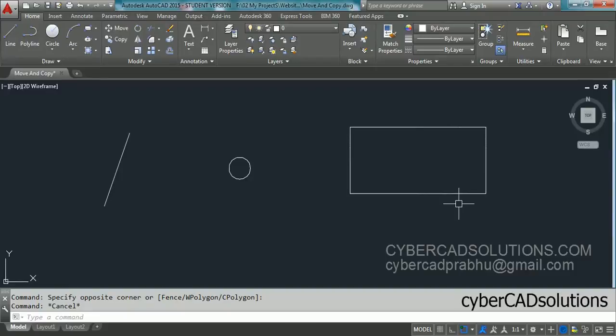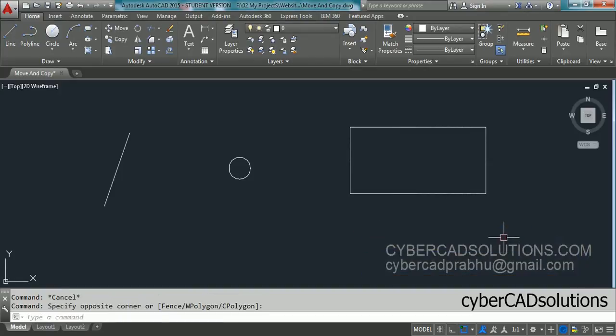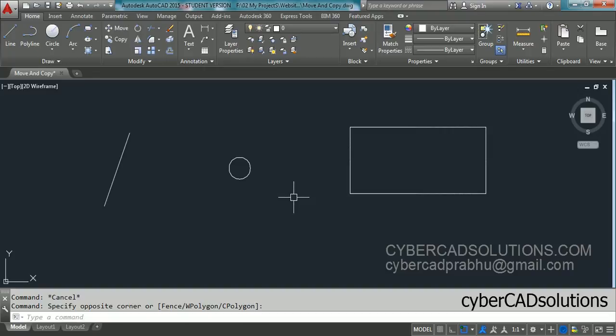Hello friends, welcome to AutoCAD video tutorials. I am Prabhu and you are watching this video from cybercadsolutions.com. In this session I am going to explain how to move entities and how to copy entities — these are modify commands.